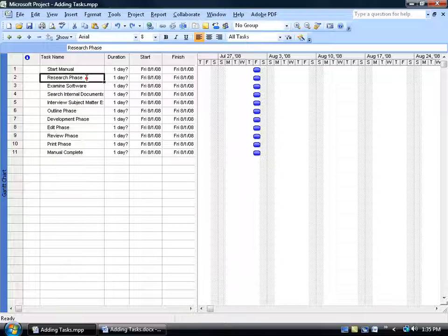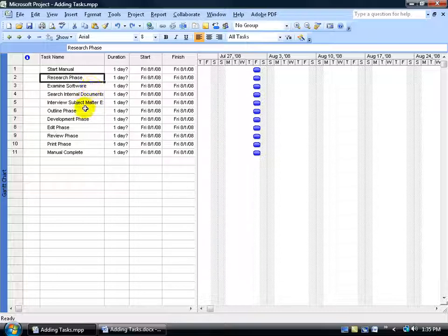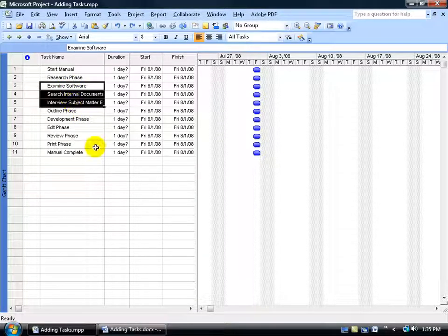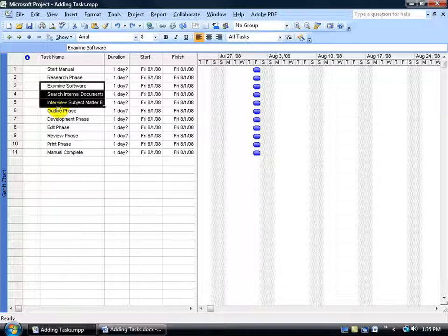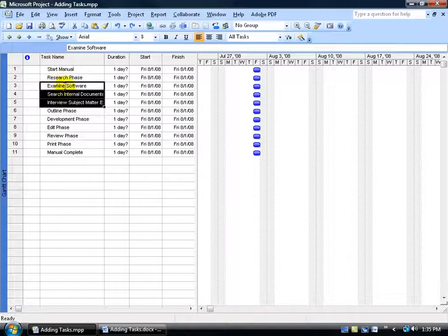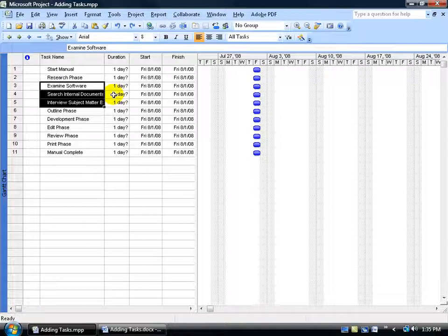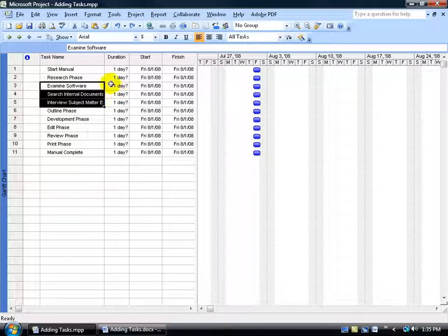My summary task, as you recall, I gave it the suffix phase, so my research, outline, development, and so on. And then below my phases we added the very detailed subtask. So when we complete a phase that means we have to complete all the detailed subtasks below. If I've only completed two of the three in this case then I still haven't completed my research.